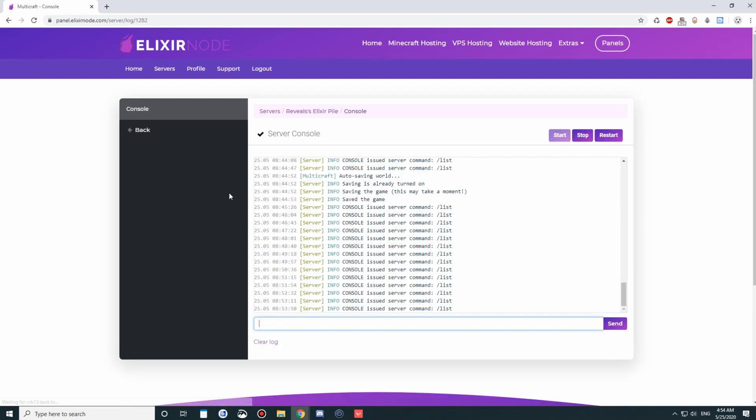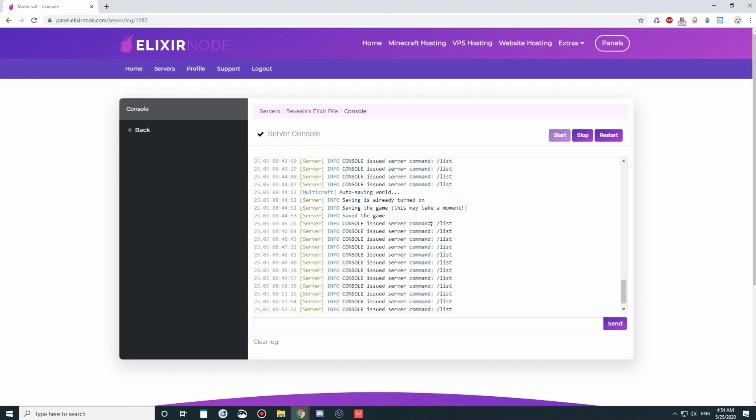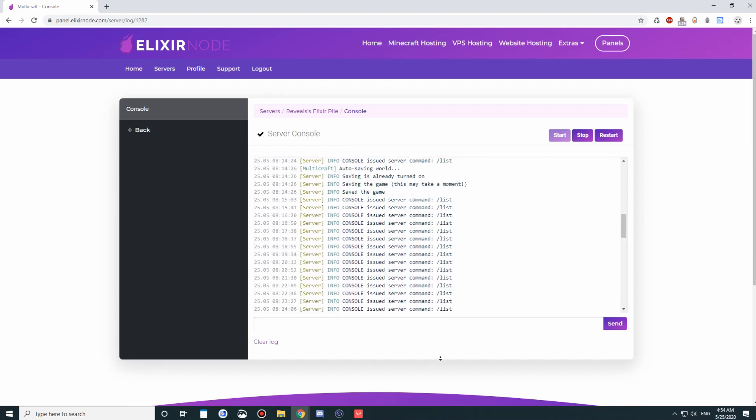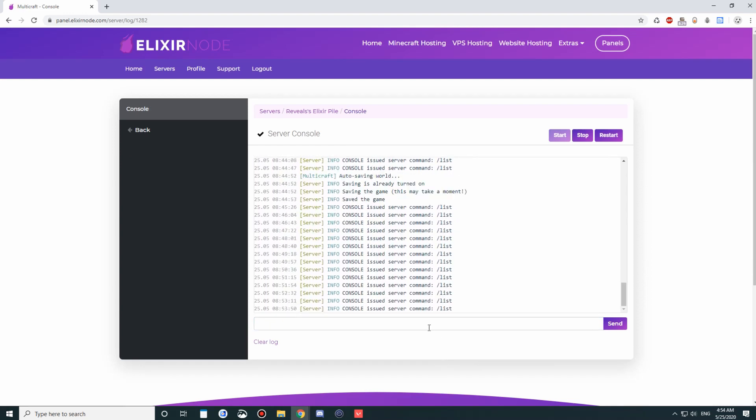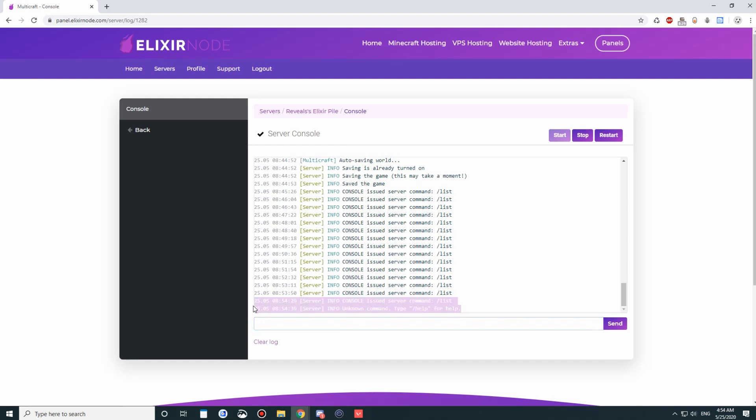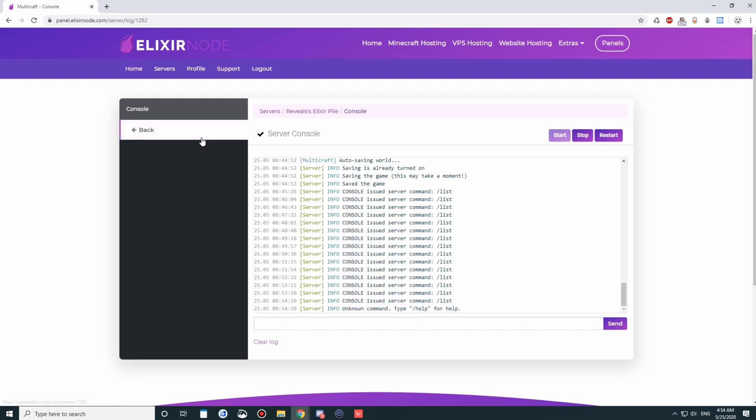In the console, everything is logged. When you start the server, stop the server, restart, you can look at the console, and it'll show you any potential errors or warnings. You can also run stuff in the console. The console is just like an opt player, but it has even more powers depending on the plugins that you have. So you can run stuff like, if you have announce, elixir node is best, and then you can have it be like that. Obviously, we don't have the plugin for that, so it's going to give us an unknown command.